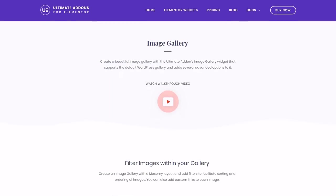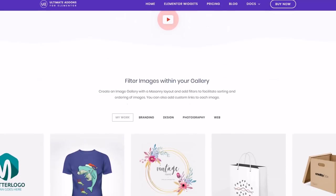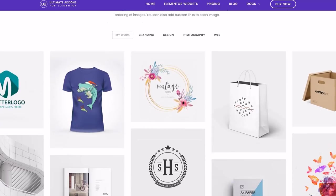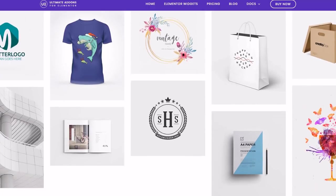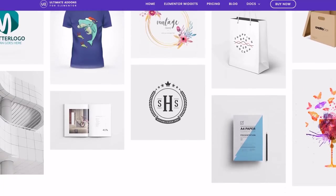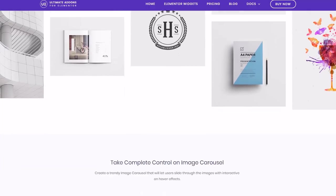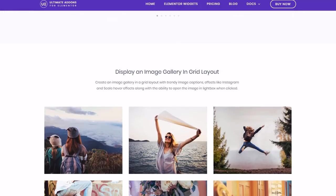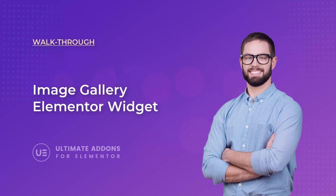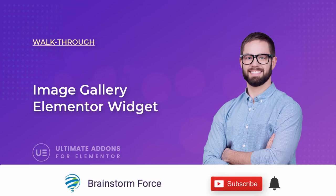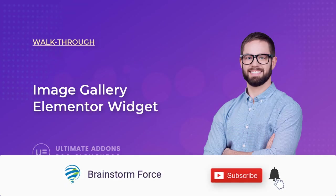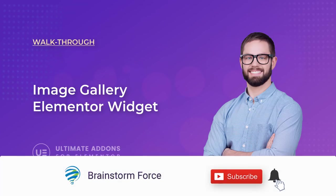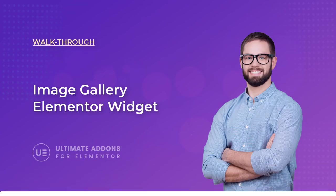Have you ever tried to make an image gallery in your WordPress website and it just doesn't look the way you want it to look or function the way you need it to function? Well, in today's video, we're going to go ahead and solve that. Hey everyone, I'm Donna with Brainstorm Force and I make WordPress video tutorials of all of our products. If you're new here, consider subscribing to our channel and click the bell icon to get notified whenever we upload a new video.